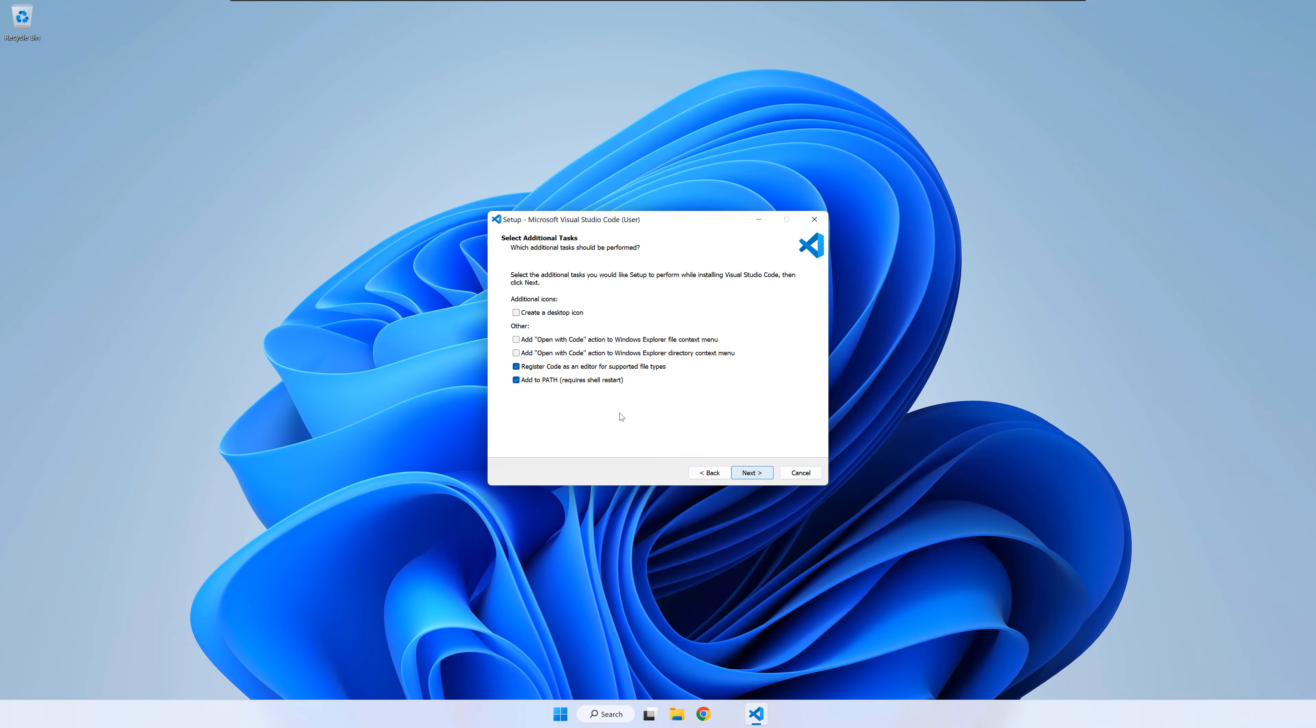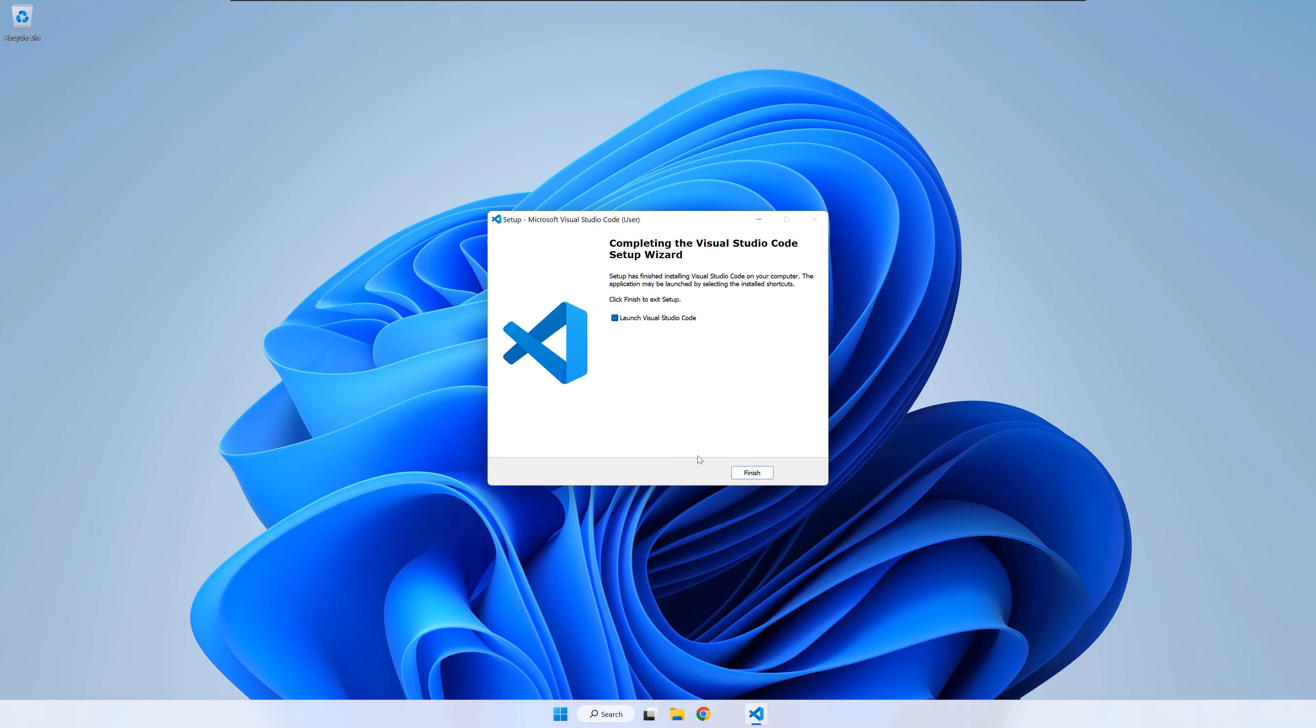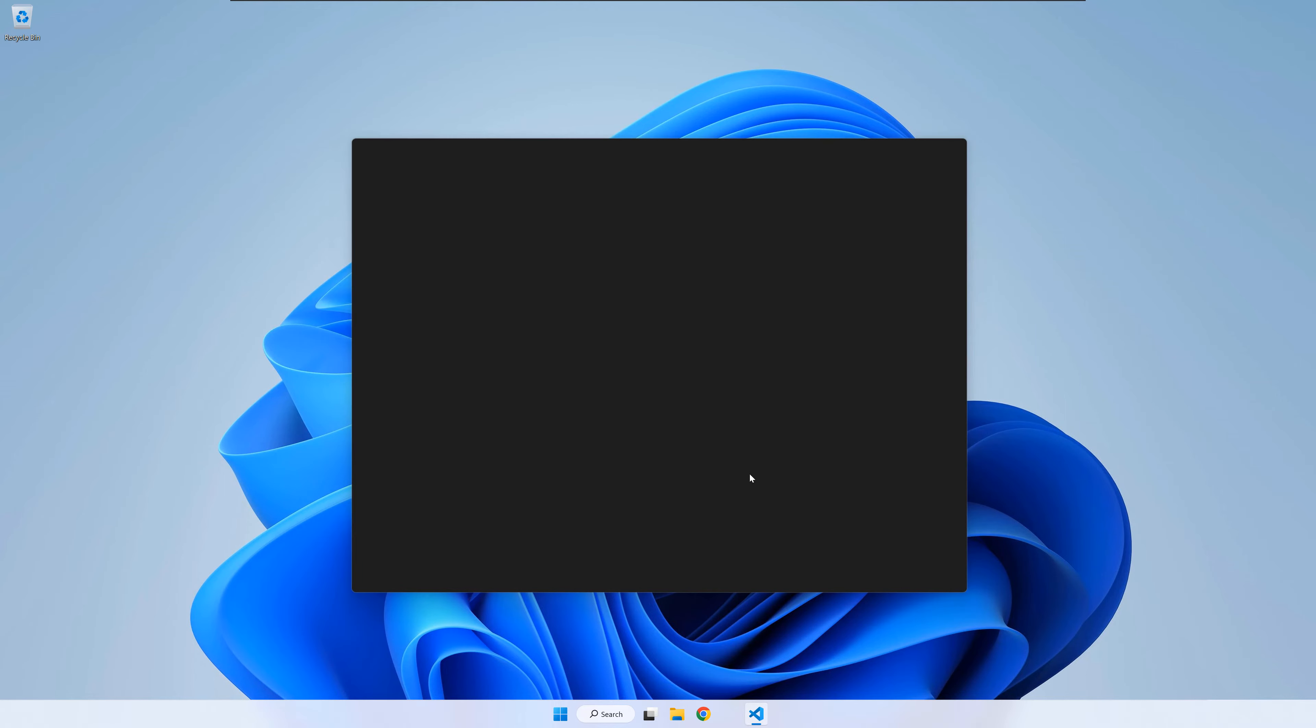Now, make sure to select the two add open with code options. While not essential, this will make your life easier in the long run. Once finished, press next. Press finish. This will also launch VS Code.